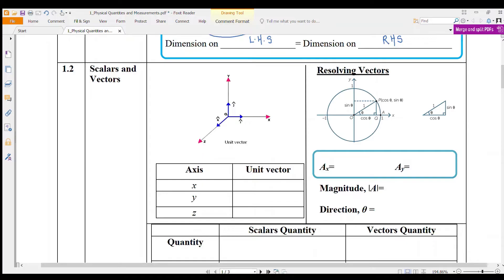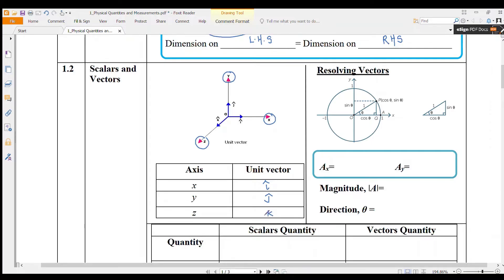Next we go to scalars and vectors. We have three dimensions here: X component, X-axis, Y-axis, and also Z-axis. You can write the X-axis using a unit vector. If we write vector i, it means your component is moving in the X direction. Y is written as vector j, and Z is written as vector k.